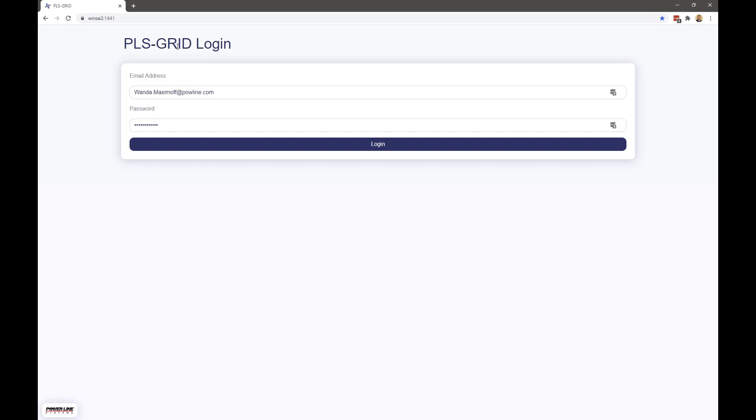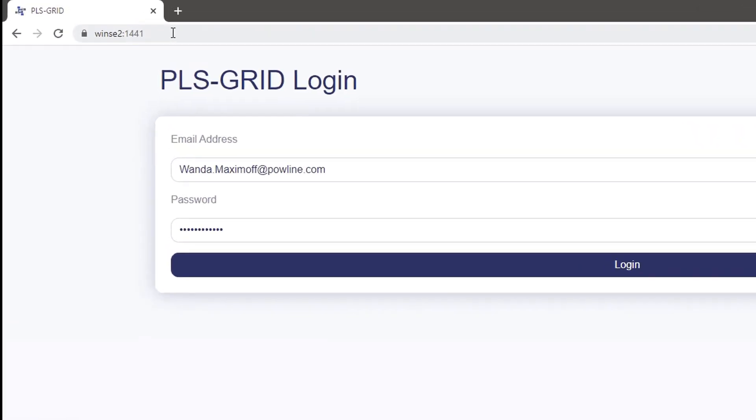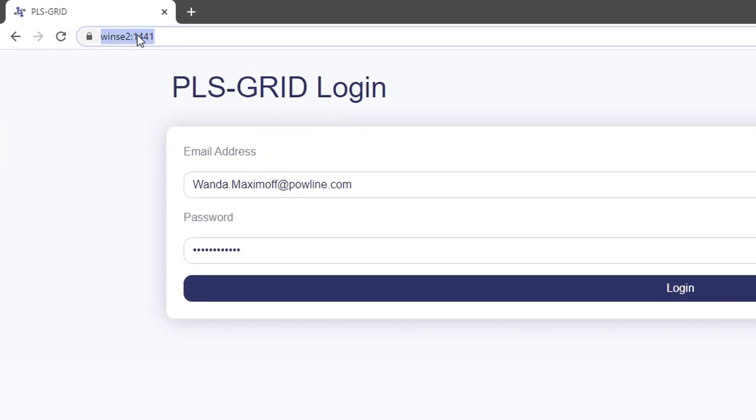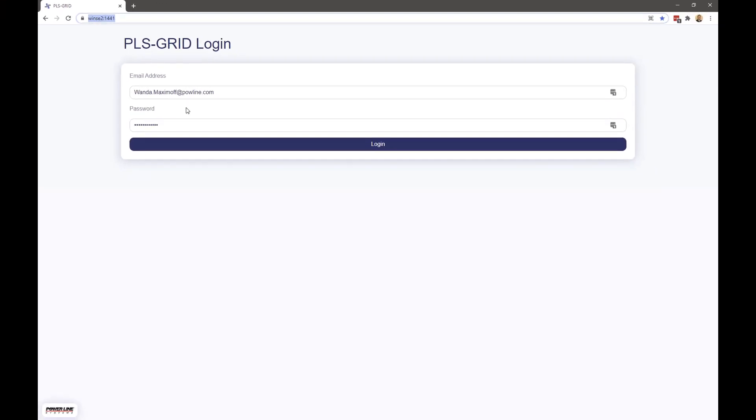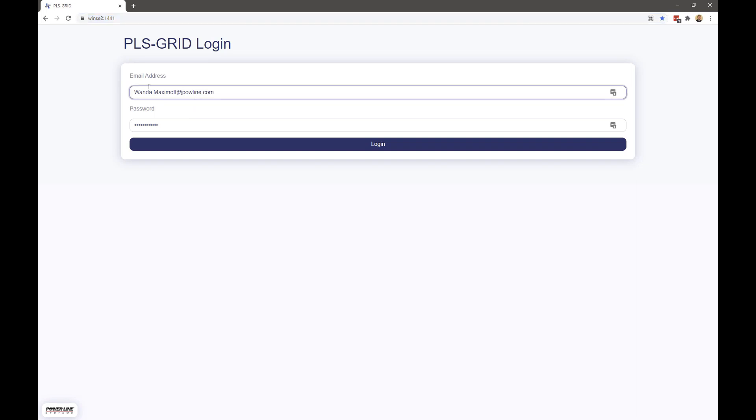Let's now switch over to the web client. The web client is accessed via a simple URL address of your PLS grid server, so it can be utilized on any mobile device like cell phones and tablets, as well as your connected laptops in the field.